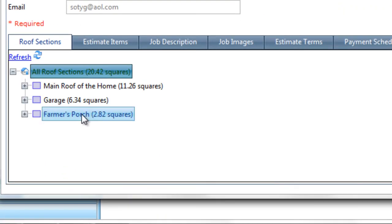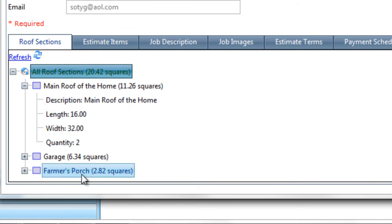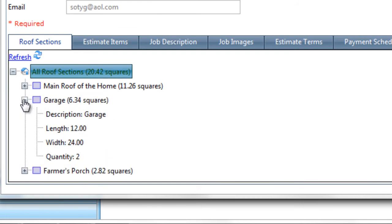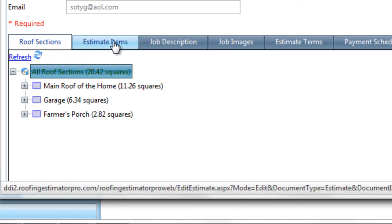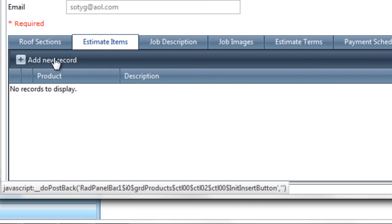Our total for each of these three sections is 20.42 squares, and you can drill into each of these to see a little bit more information about them, the length, width, and quantity, and description. You can do that for any of them. So now we know that our roof is going to have 20.42 squares, so we're going to need 2,100 square feet of shingles. So at this point, I think it's time to go in and add estimate items. So let's go ahead into the estimate items area, and let's go ahead and add a new item.